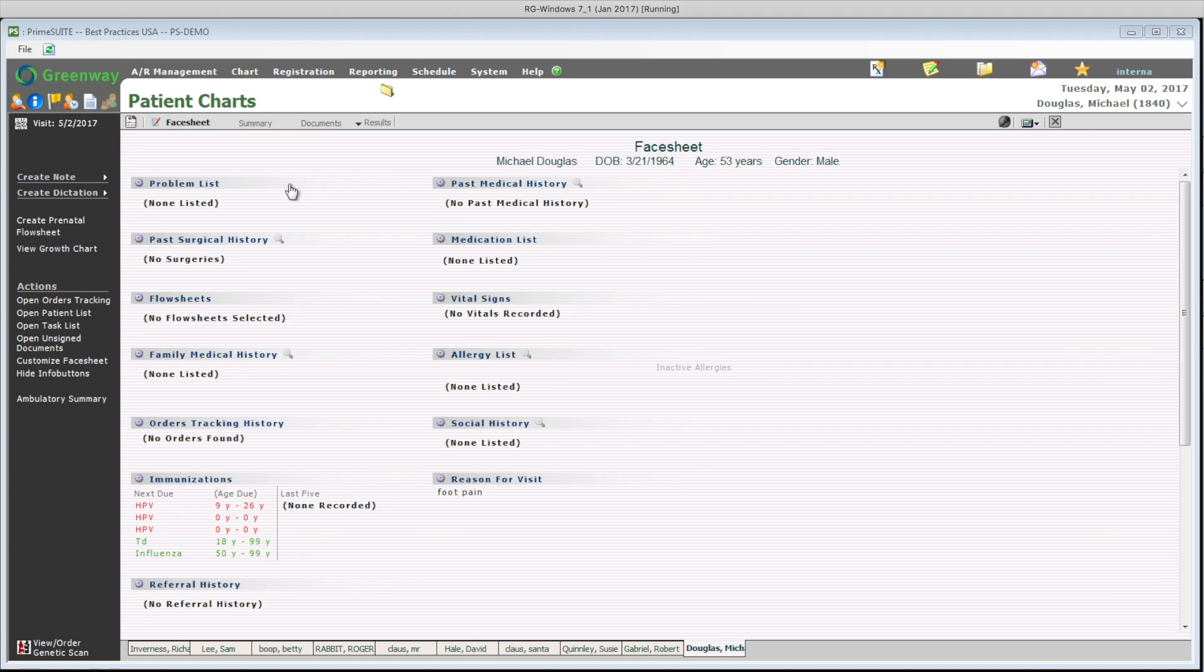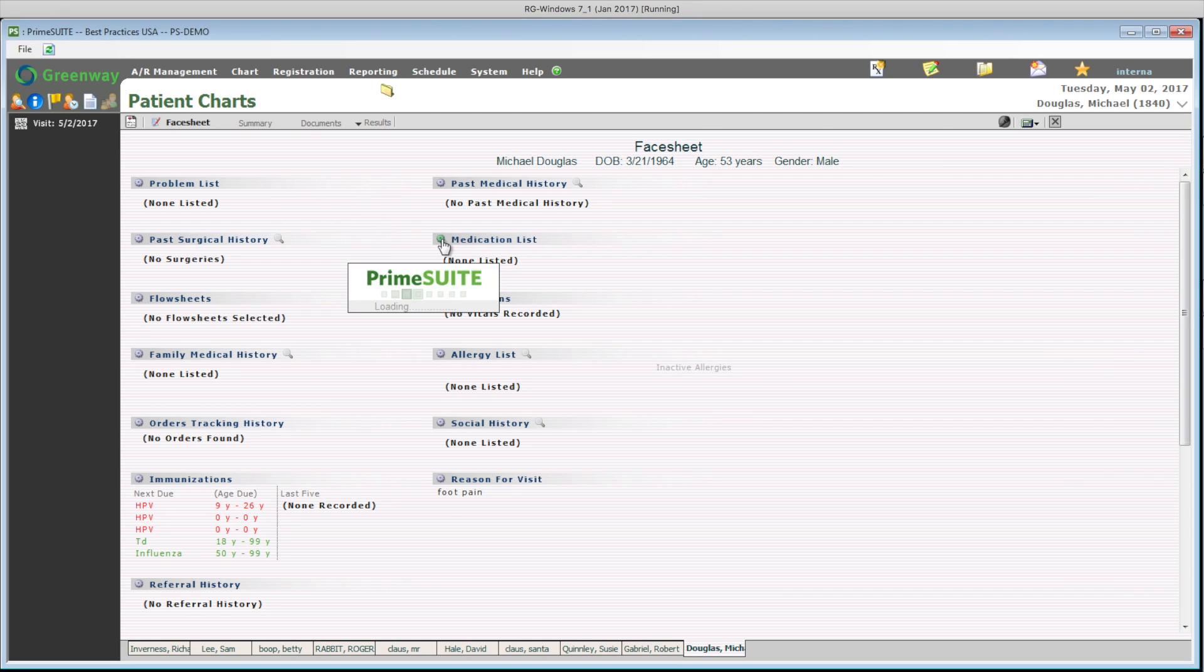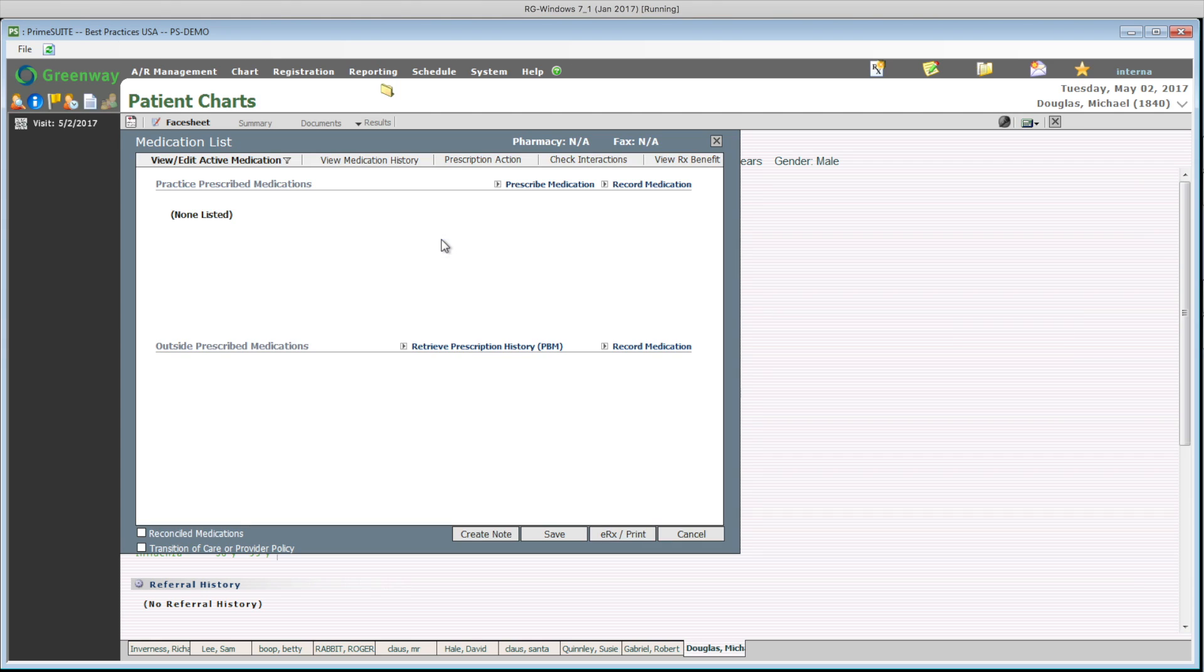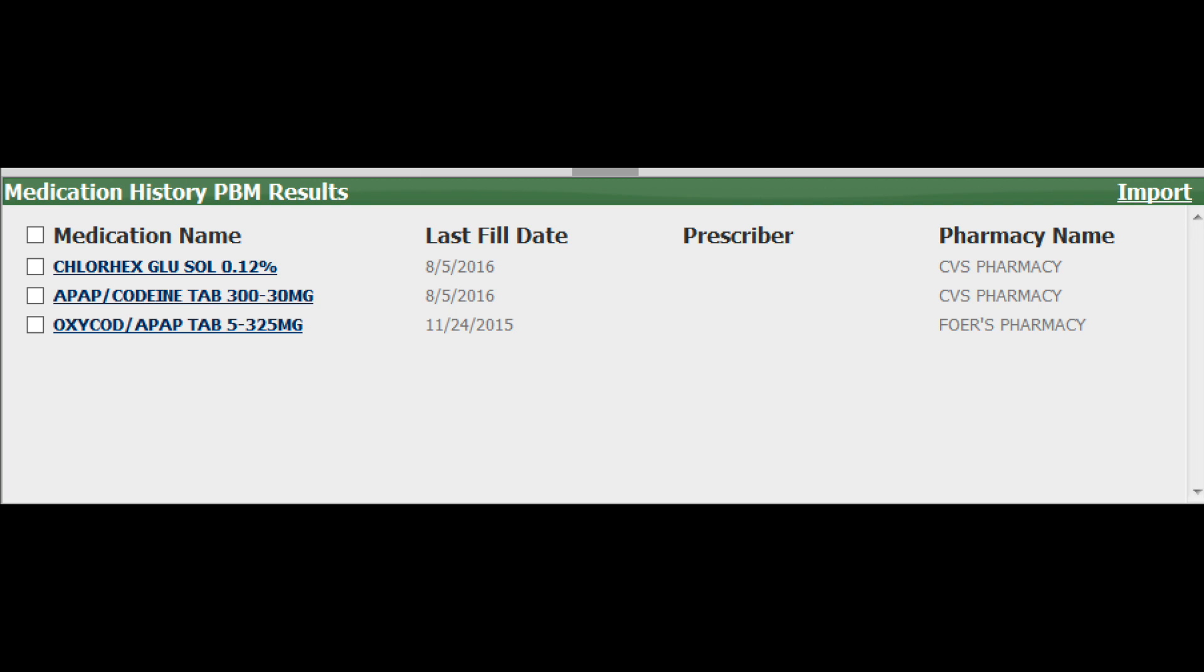I am going to get started by pulling the medication history from the SureScript Clearinghouse. With one click, I am able to get all the medication history in real time for Mike, regardless who prescribed the medications for the patient. This is a great time saver, as most patients don't remember the exact name of medications or doses.